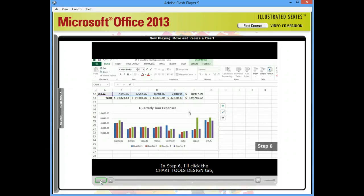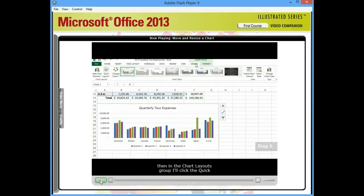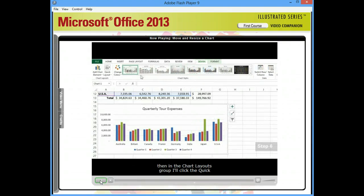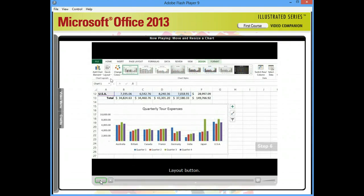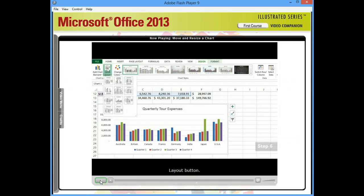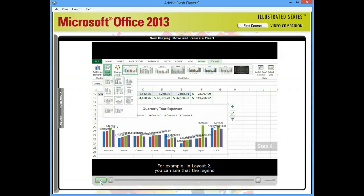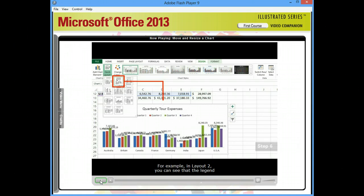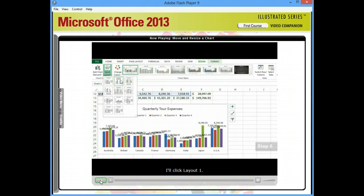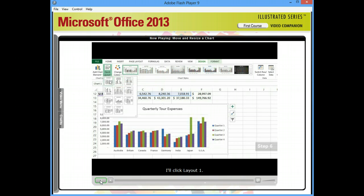In step six, I'll click the chart tools design tab. Then, in the chart layouts group, I'll click the quick layout button. These layouts offer pre-configured arrangements of objects in your chart. For example, in layout two, you can see that the legend and title are above the chart and the plot area is hidden. I'll click layout one.